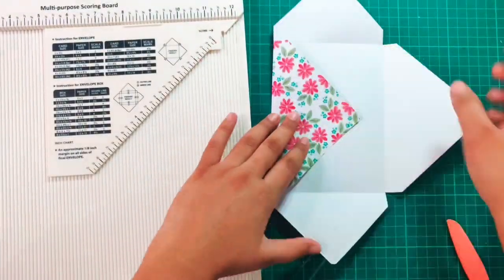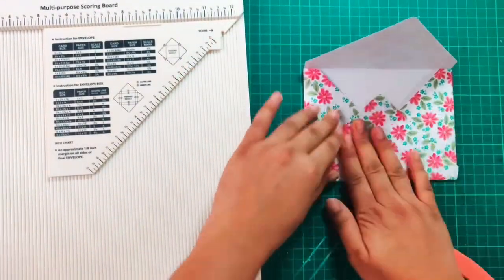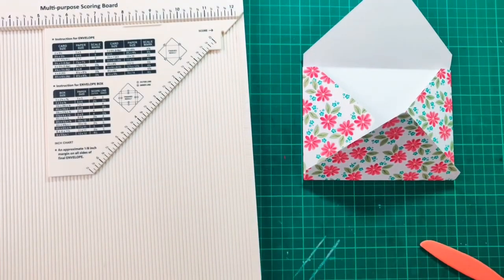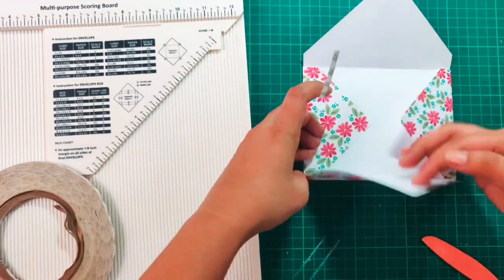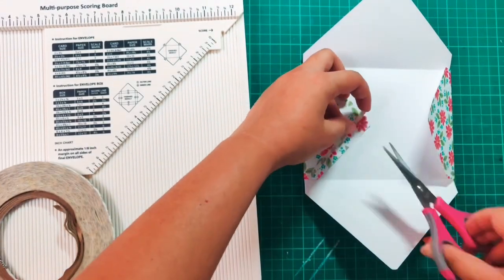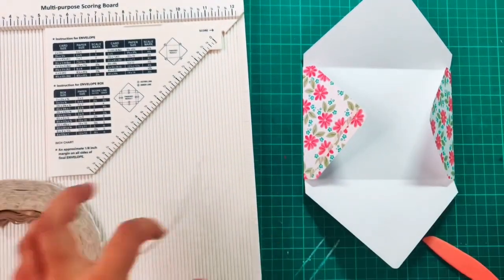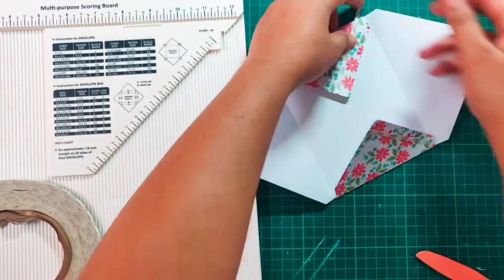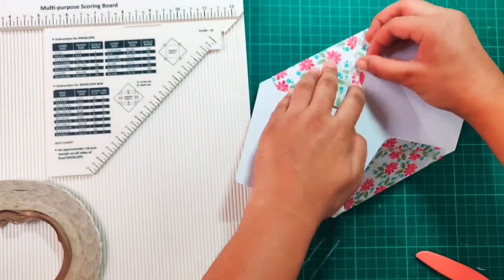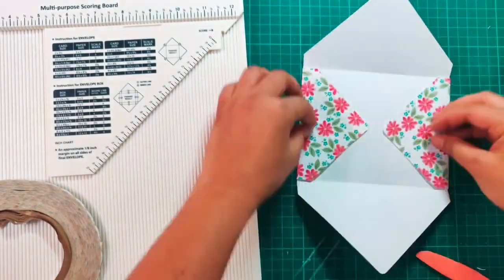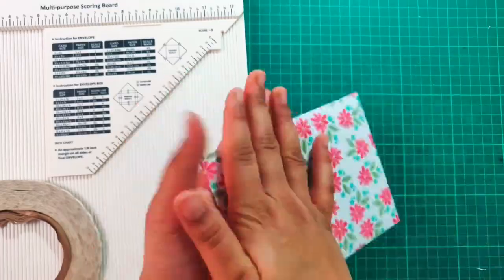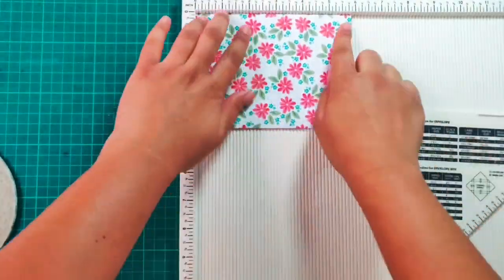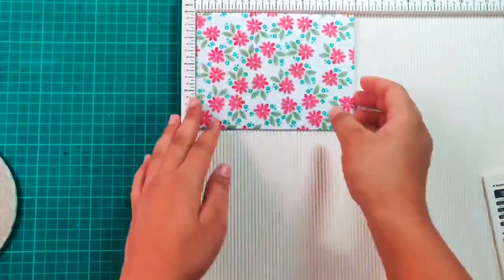Our envelope is ready. Now we just need to stick the flaps using a double-sided tape. I will stick both the flaps with the third one. Our envelope is ready. Now you can embellish and decorate the envelope more. I'm using a pattern paper here so it's already looking very pretty, and that's how you make a normal envelope using Dress My Craft multi-purpose scoreboard.